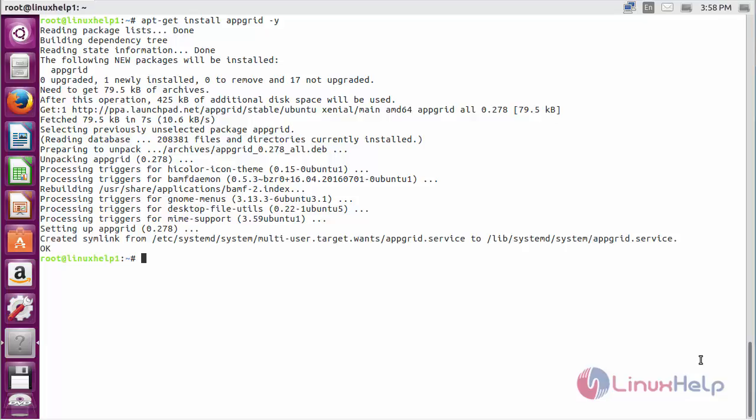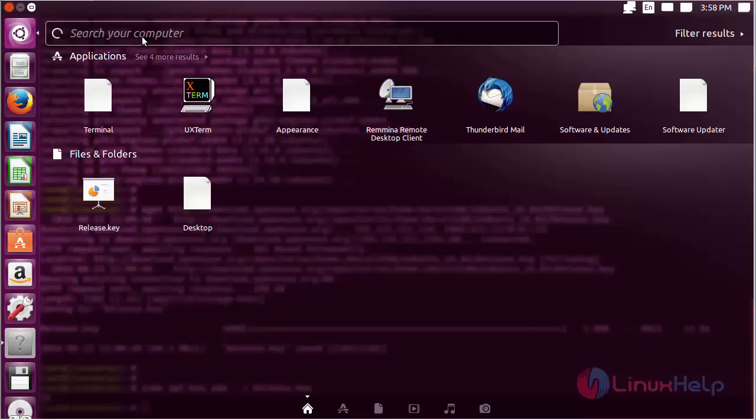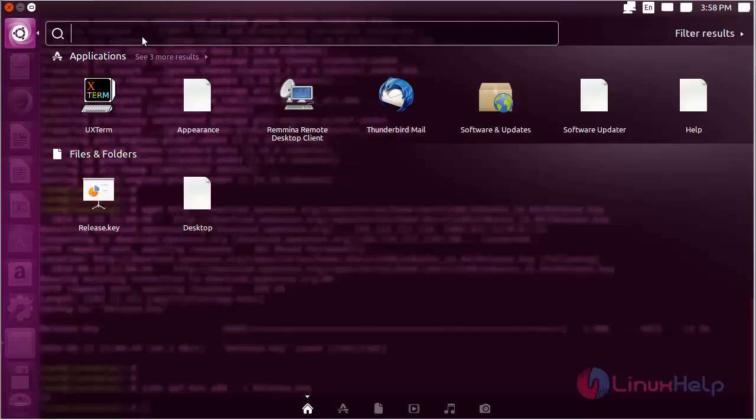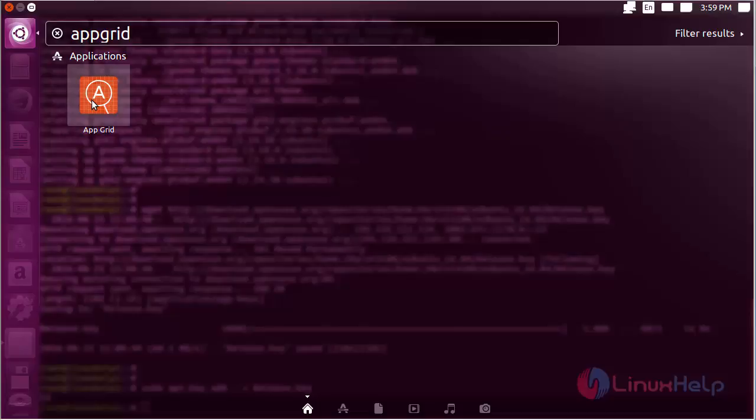The AppGrid package has been successfully installed on Ubuntu 20.04. For opening AppGrid, click on the search bar and type AppGrid. Here you can see the icon of AppGrid. Click on the icon to open the software.